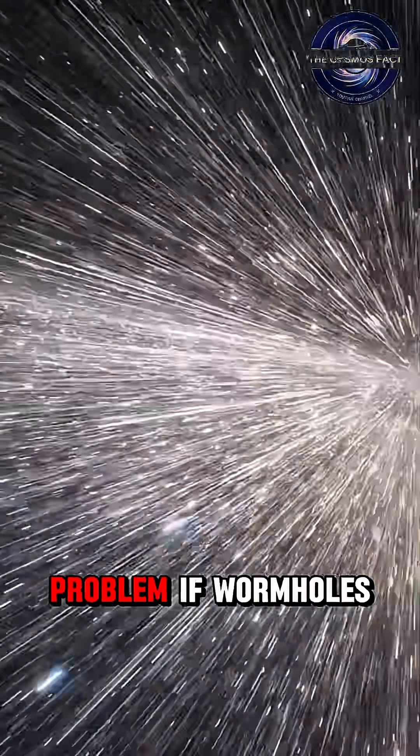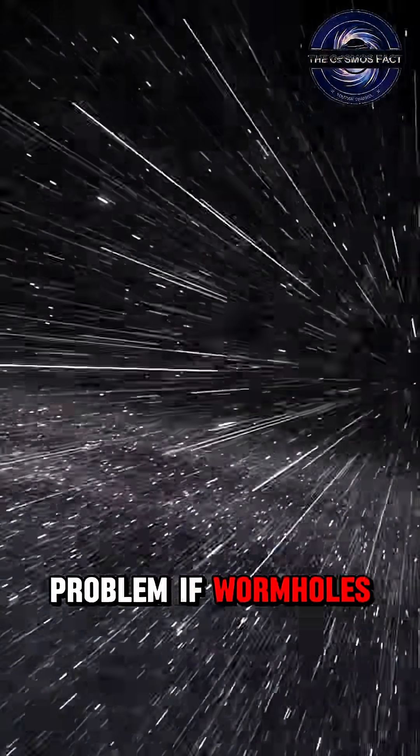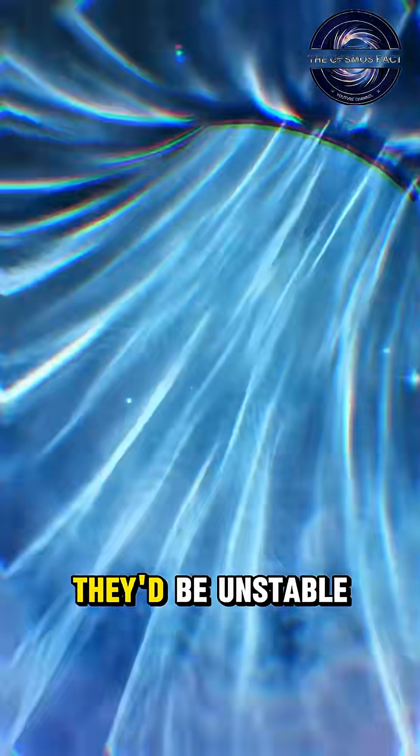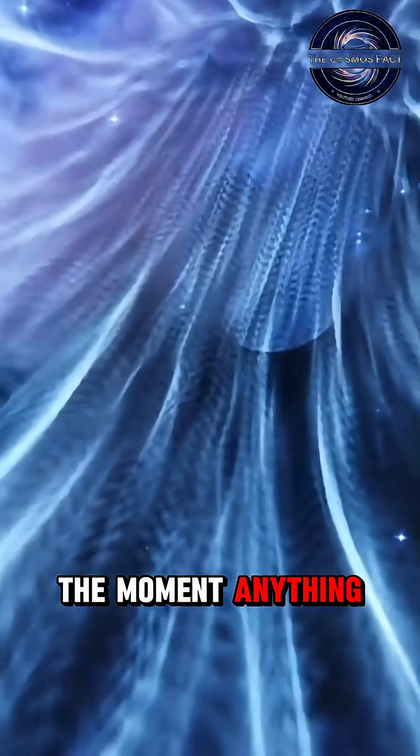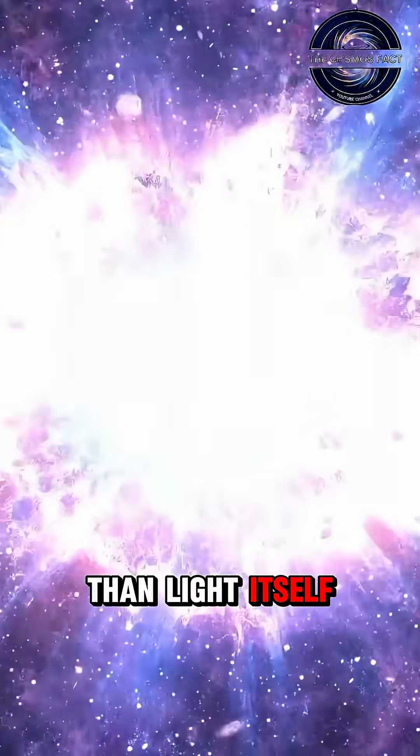But here's the problem. If wormholes exist, they'd be unstable. The moment anything enters, they'd collapse faster than light itself.